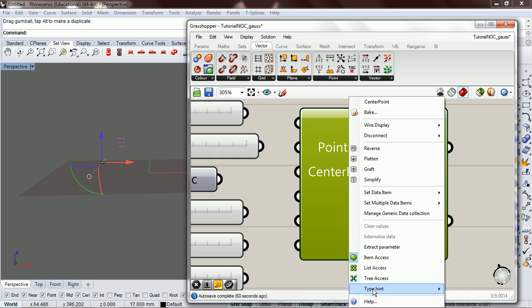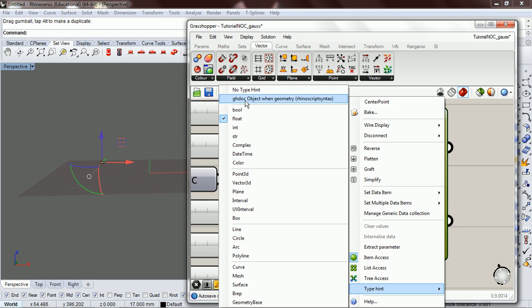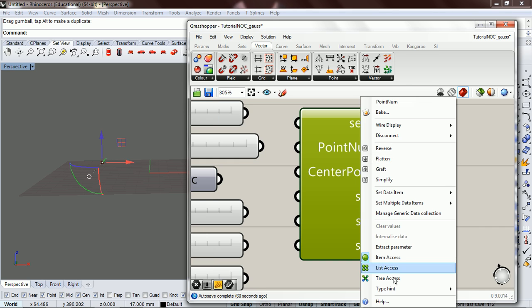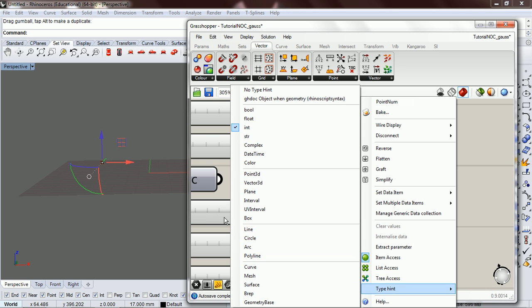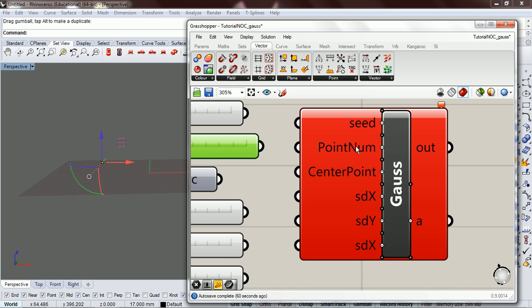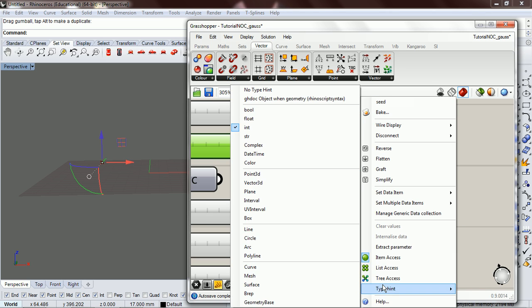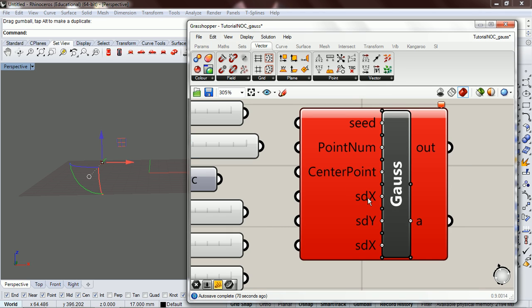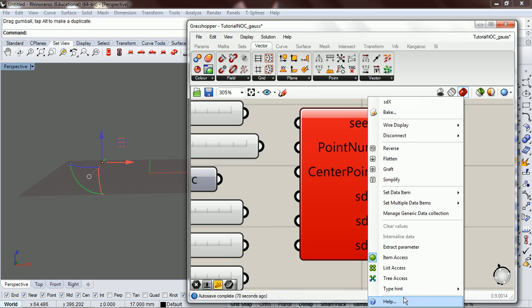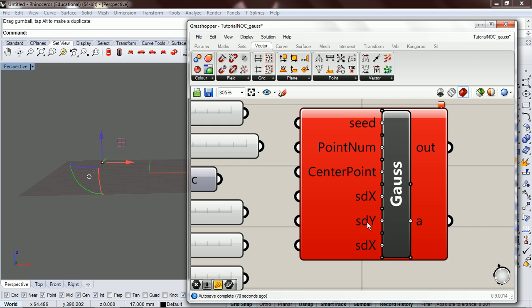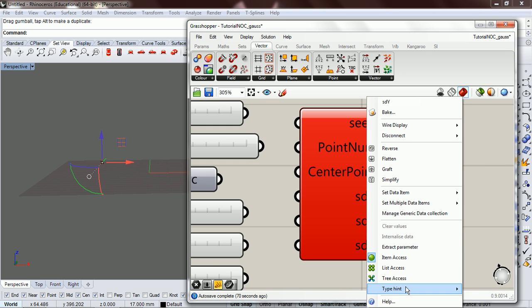Let's give the type hint a point 3D for the center point. Point number type hint should be integer, it's already integer. Seed should already be integer, it is. Float for our standard deviations.